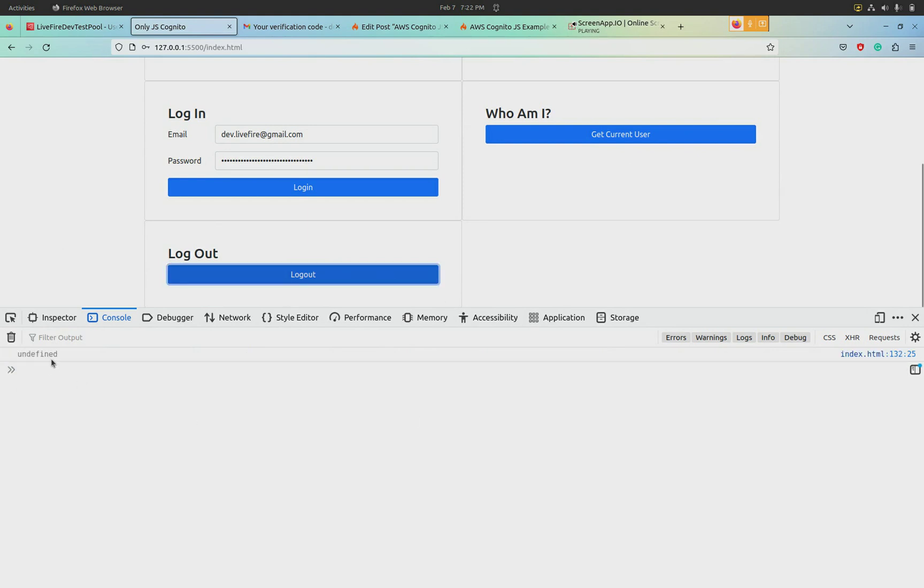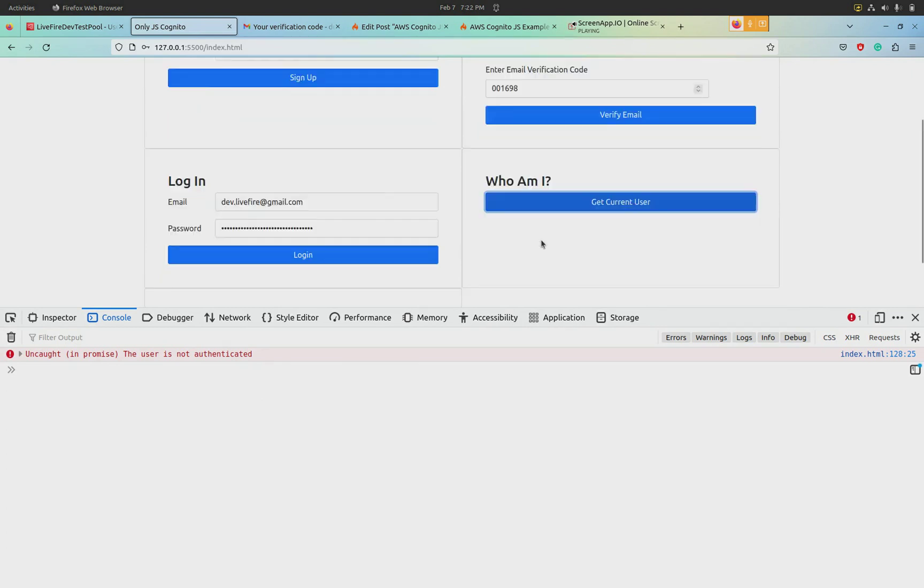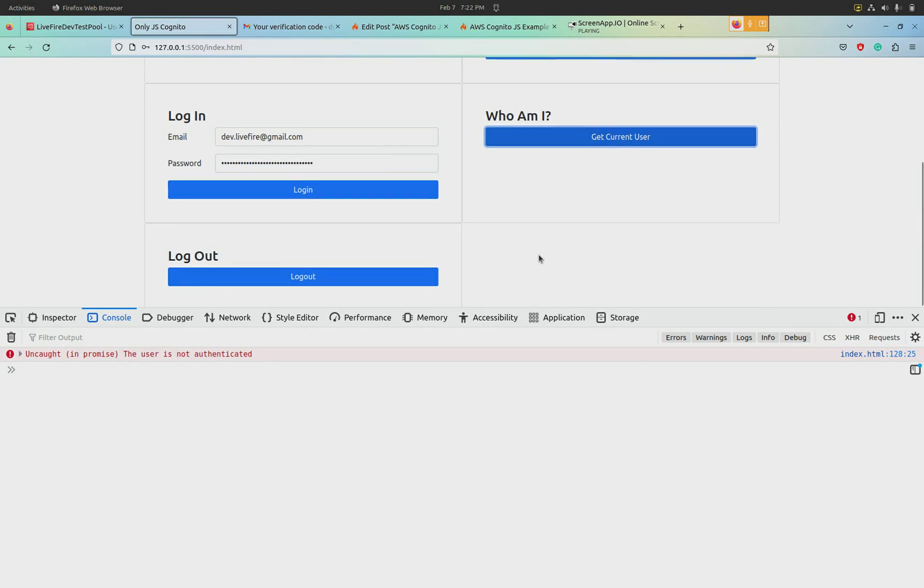So I'm going to hit logout, and then it just responds with undefined. But this time when we say get current user, we get 'the user is not authenticated.' So that's the whole demo, and pretty much all of these little blocks are working.